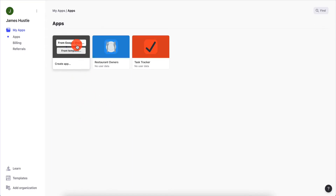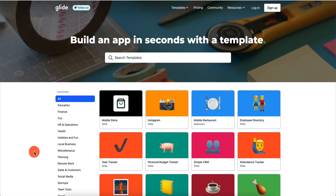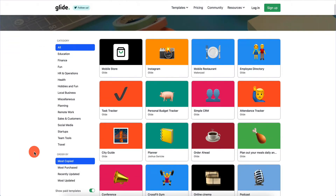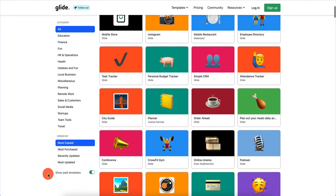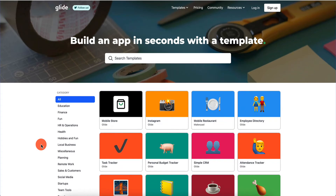When we click on 'Create an App' we can start from a Google Sheet - you can have an existing Google Sheet or you can start from a template. We're going to start from a template so you can see the templates and all the options you have. Right away we have categories and then you can order them in different ways - most copied, most purchased, recently - which is nice if you want to see the more popular templates.